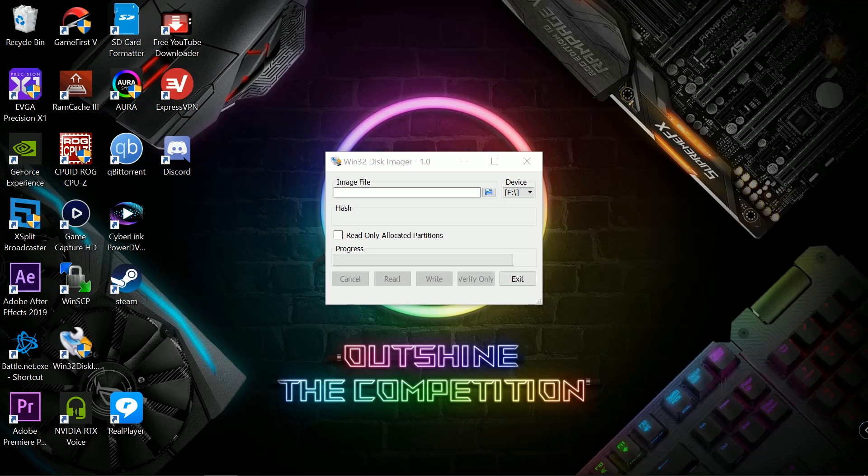I'm just waiting for the go-ahead to go ahead and release it, and then of course other various sources like ArcadePunks and other people will have access to this as well. But I just want to go ahead and show you guys the method that I use to EEPROM update my Raspberry Pi 4, my 4GB model, and my 8GB model.